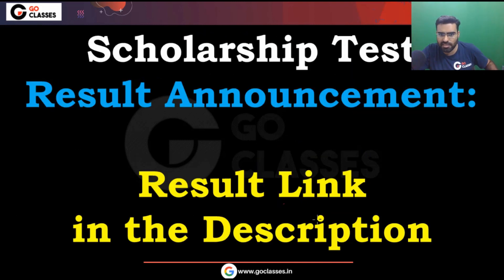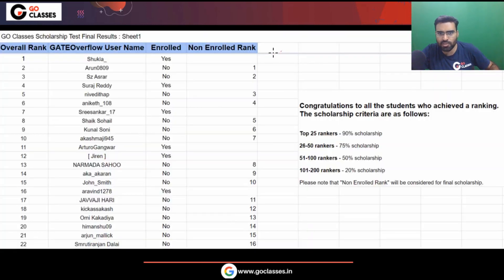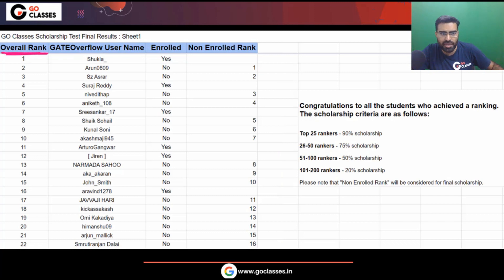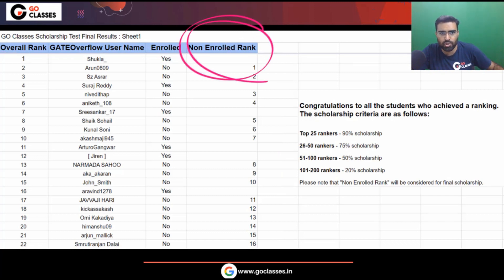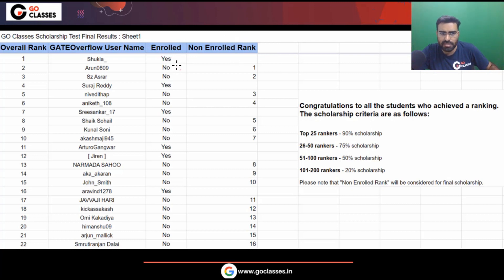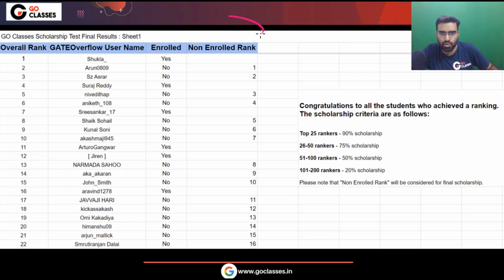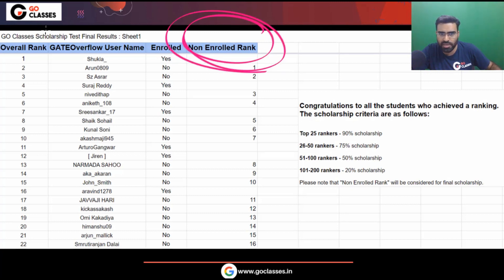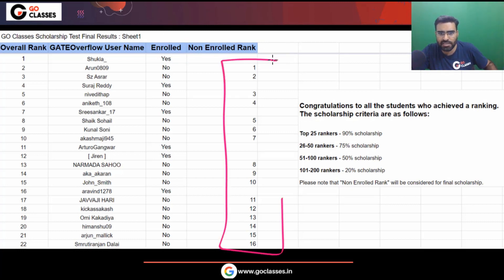The link of the result is in the description. In the description you will find a sheet where you can find your rank — your overall rank, and also your rank among non-enrolled students. If you are a GoClasses enrolled student, you can find your rank in the enrolled column. If you have not taken the GoClasses complete course, you are a non-enrolled student and you can find your rank in the non-enrolled column.